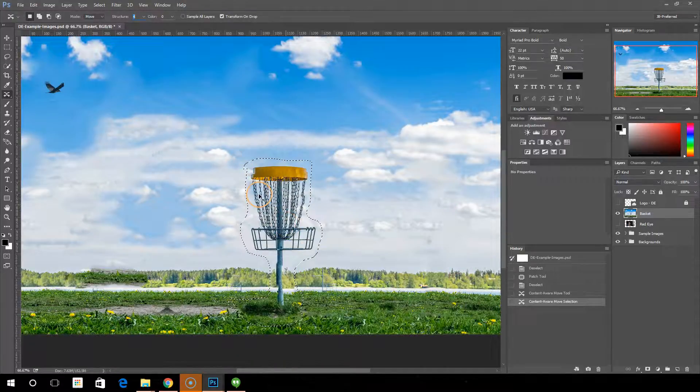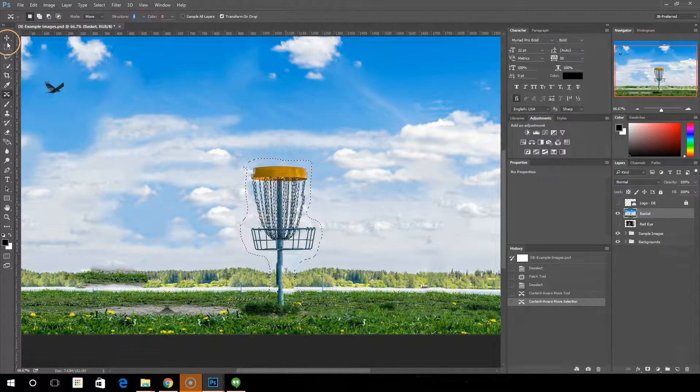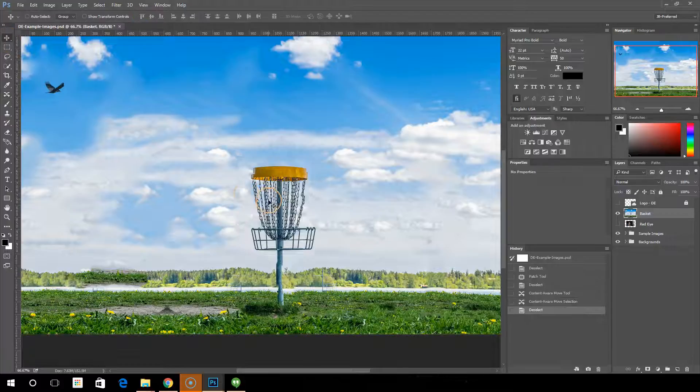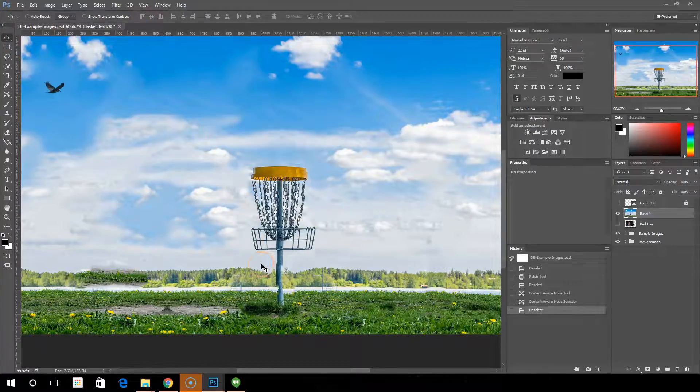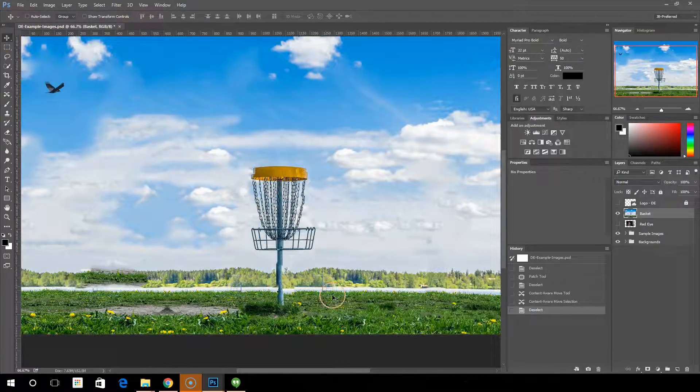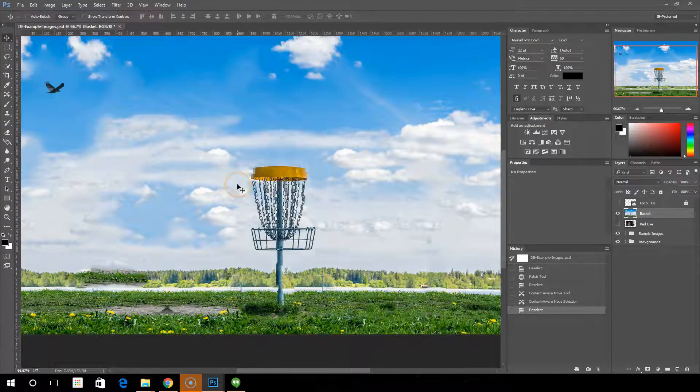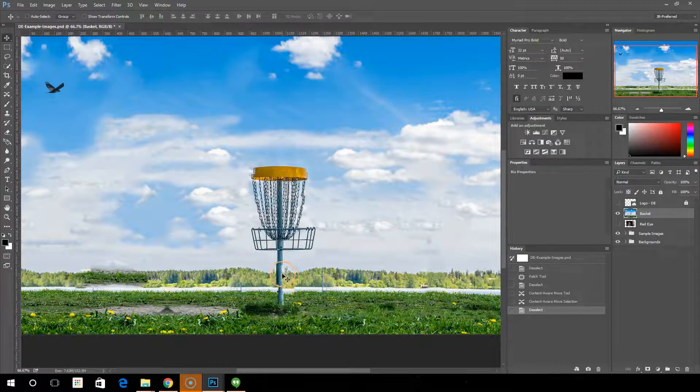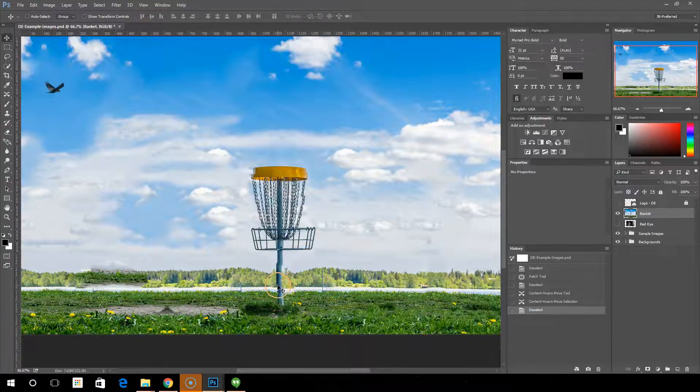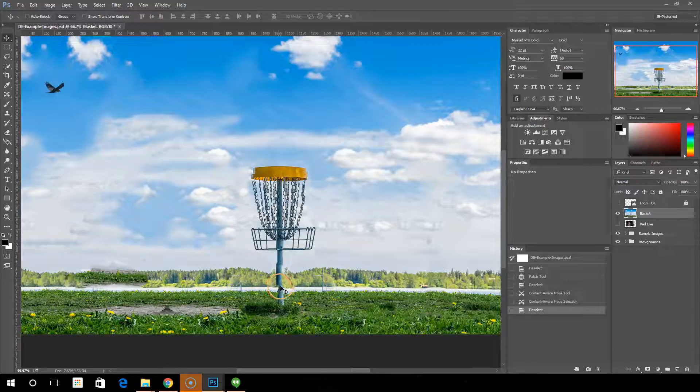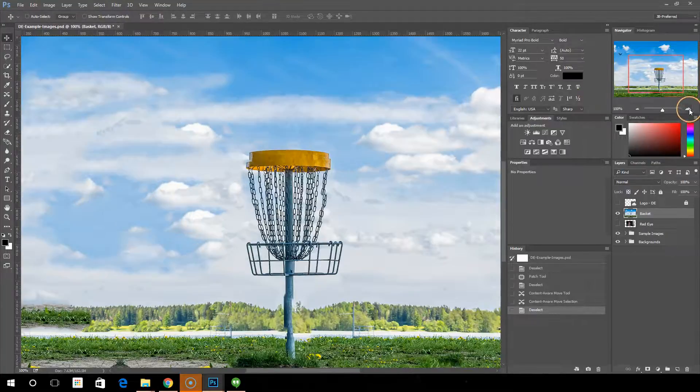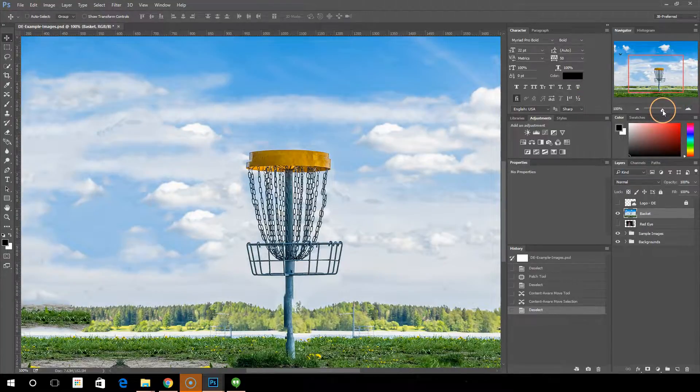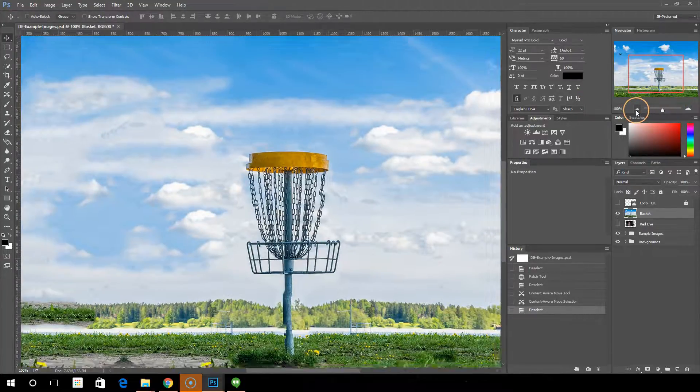And let's move the select, control D to deselect here. And we can see that it's kind of blended the edges of what we chose around here. Now this wasn't a perfect move. Obviously I have some jagged edges here, but you can kind of see how that would be used.